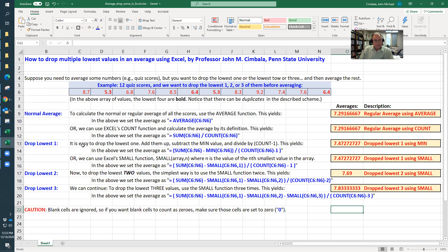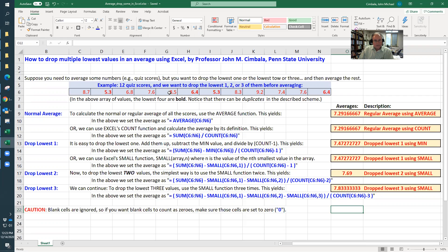Now, what if you want to drop the lowest one? Well, you can use the min. So I have sum of everything minus the minimum of all those values, that whole array. That would be one of these 5.3s. It doesn't matter which one. We subtract that off and then divide by count minus one. So instead of dividing by 12, we divide by 11.